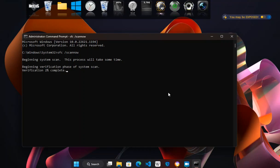If SFC detects any corrupted files, it will automatically replace them with a cached copy stored in the DLL cache. SFC scans for and repairs corrupted or missing system files, which can cause various issues such as system crashes, software failures, and BSOD — blue screen of death — errors.